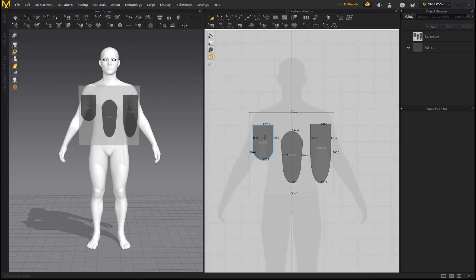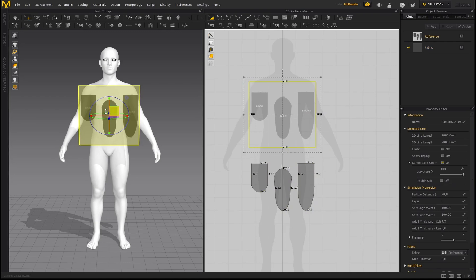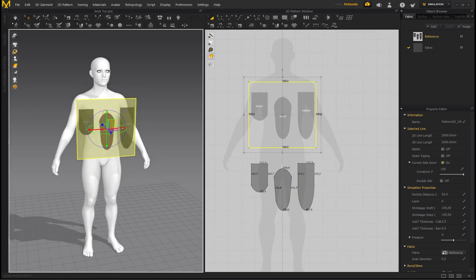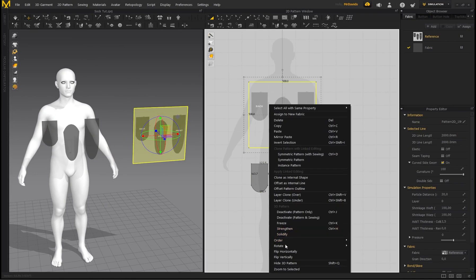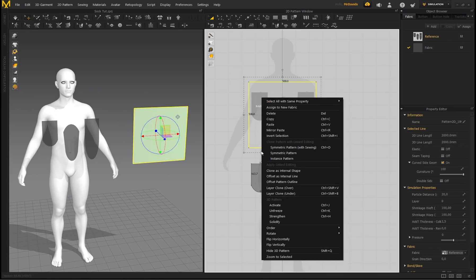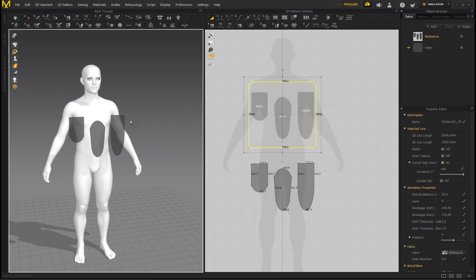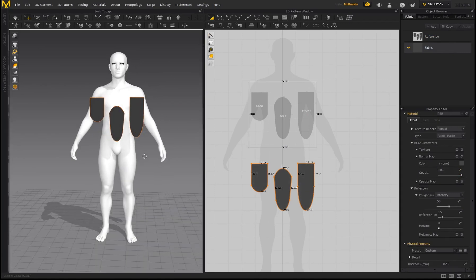Select all three patterns using Transform Pattern, hold Shift, and drag them out of the reference box. In the 3D workspace, move the reference image to the right-hand side, then right click and go to Freeze so it won't be affected by any simulation. Also hide the 3D pattern. Our pattern is drafted, so go back to Fabric and bring the opacity all the way back up to 100.